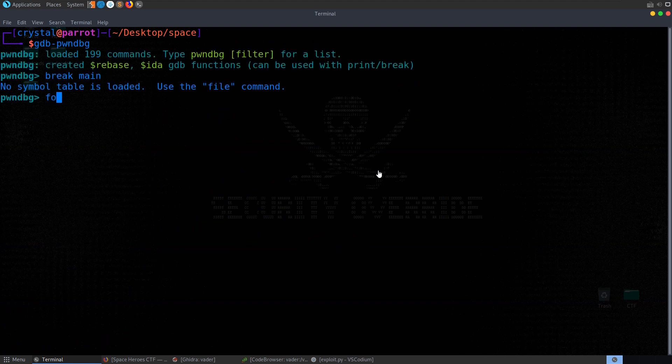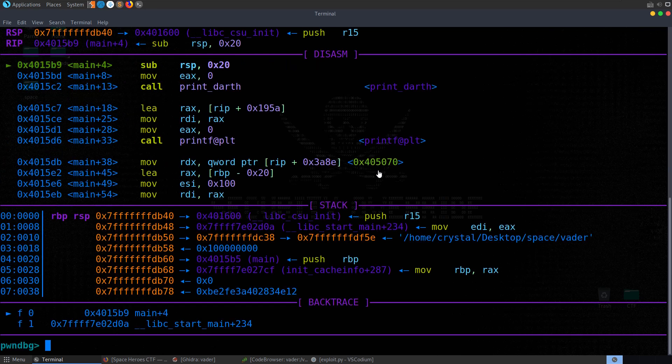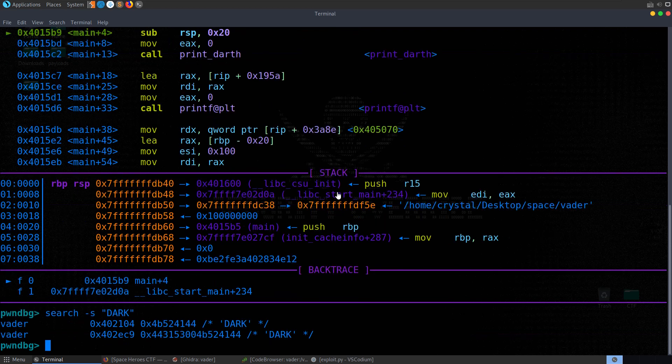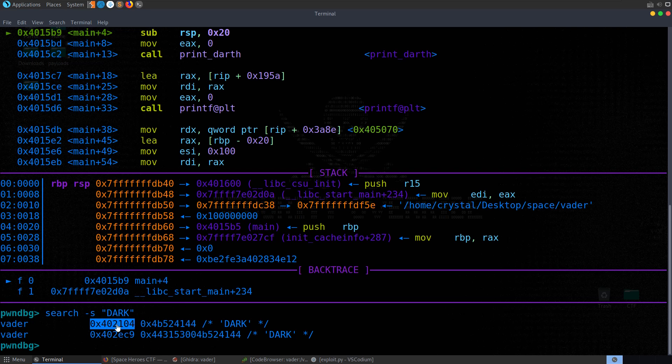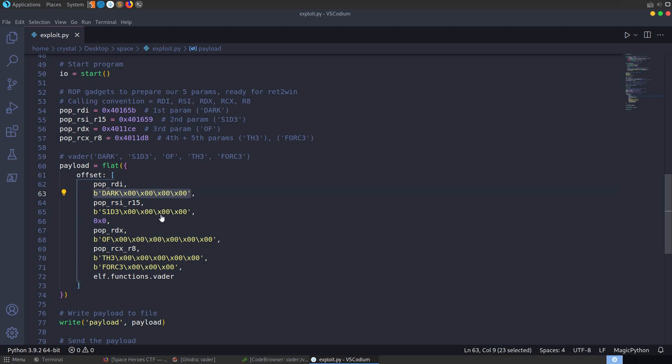I'm going to set a breakpoint at main. I forgot to provide the file name again. I'm going to set a breakpoint at main. Run the program. We hit our breakpoint. And now what we're going to do is search for string and look for that first string, which is dark. And notice that we have the address here. So 0x402104. So we can take a copy of that address. Let's go and replace this literal value with that address.